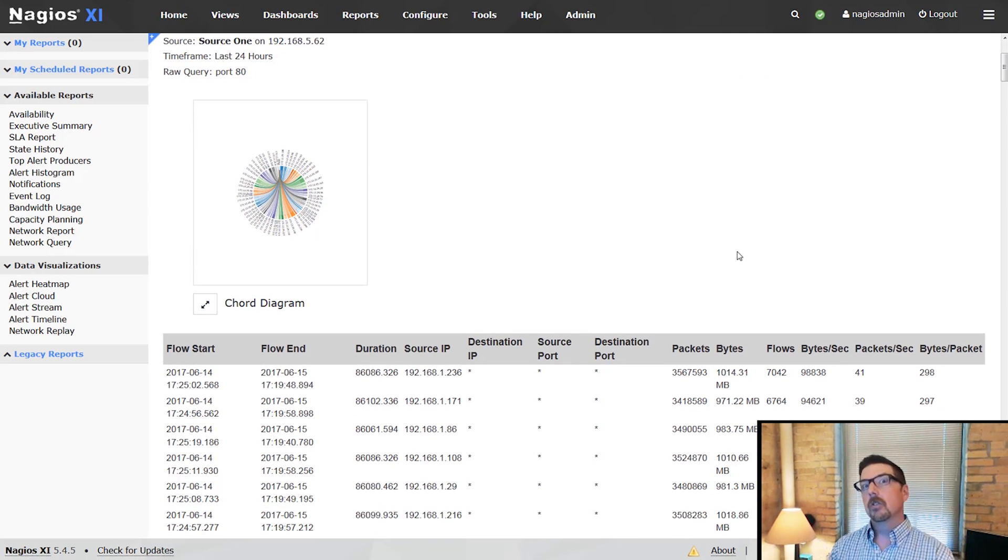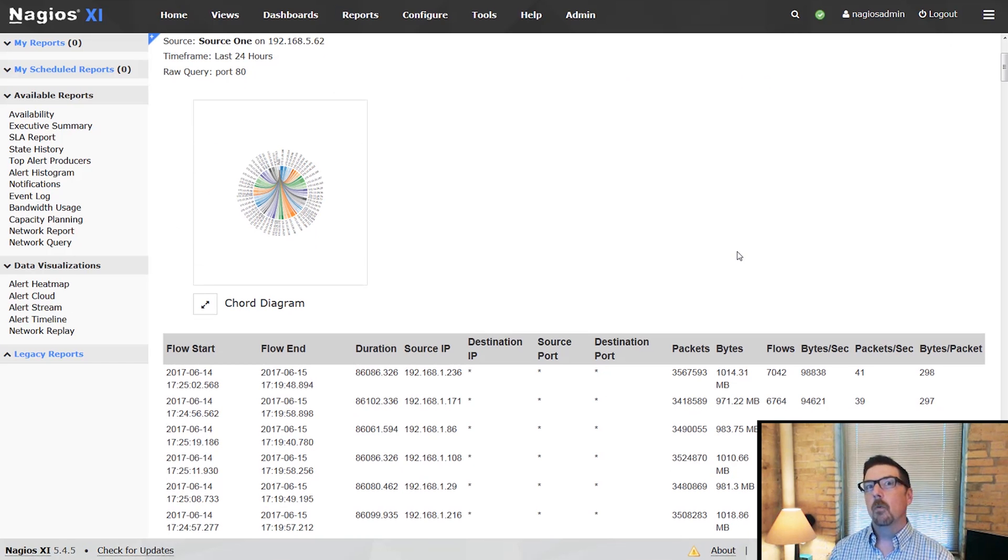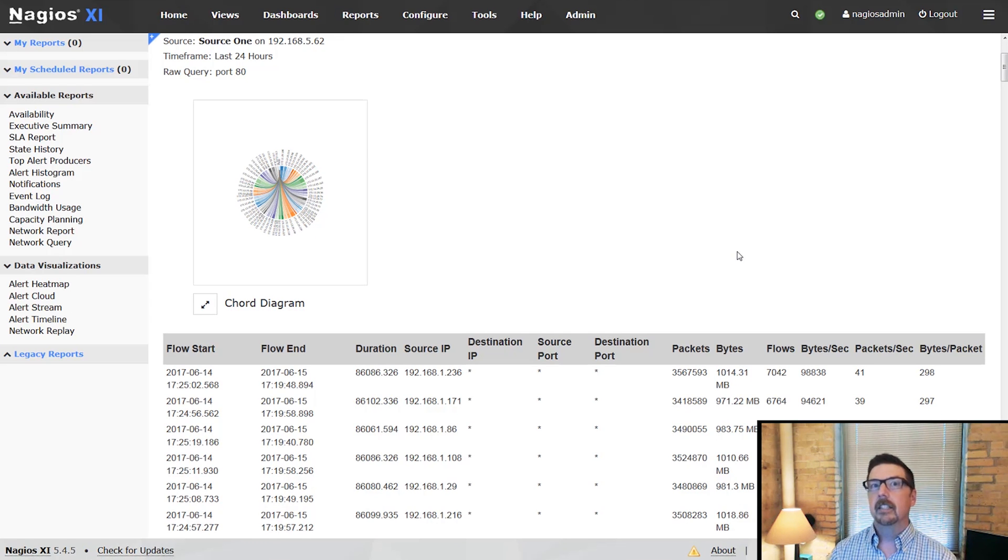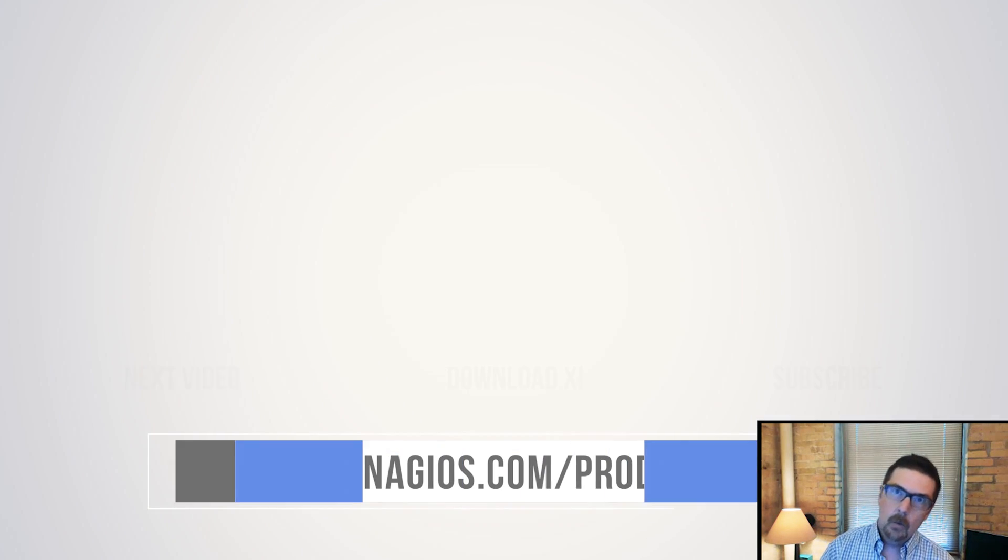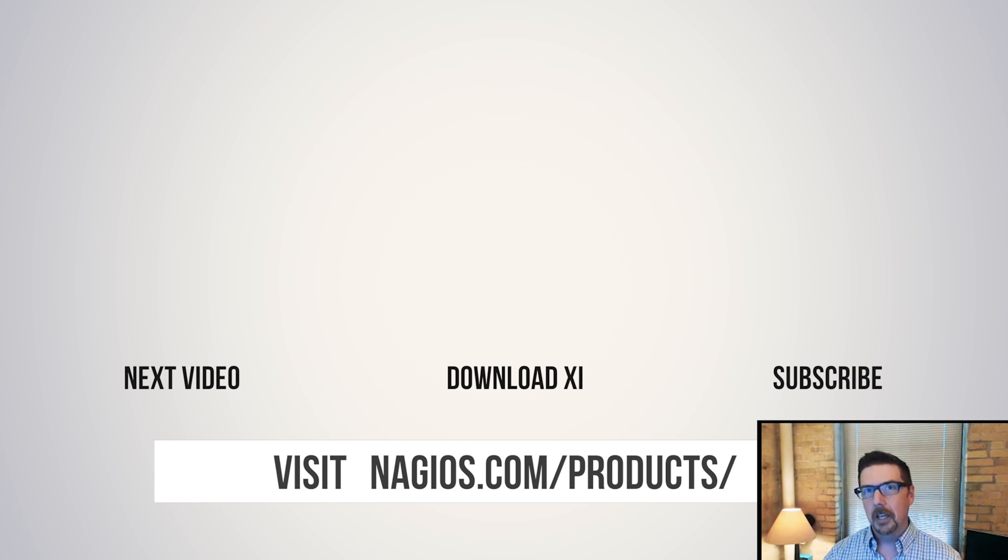That is the quick coverage on the network analyzer reporting that's available through Nagios XI. Stick with us. We've got more videos to come.